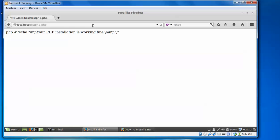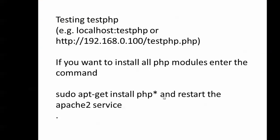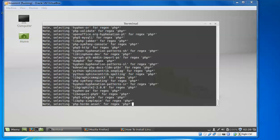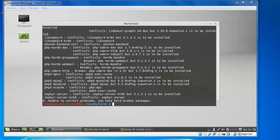If you want to install all PHP modules, just type 'sudo apt-get install php*' and press enter — that will install all the modules of PHP. After that you can restart Apache. As you can see, all the packages have been installed.